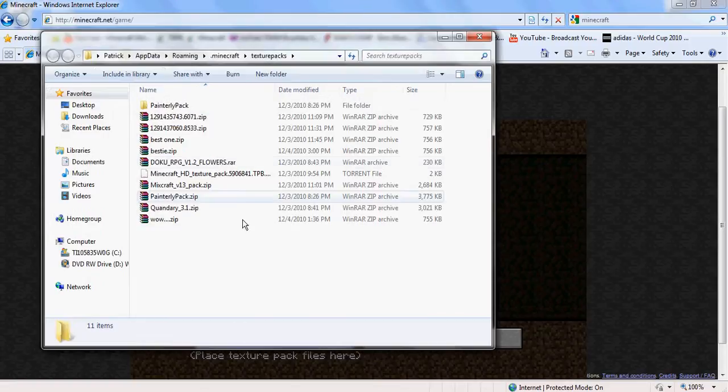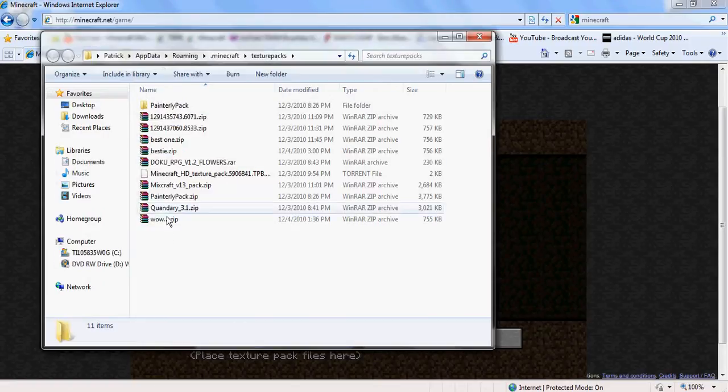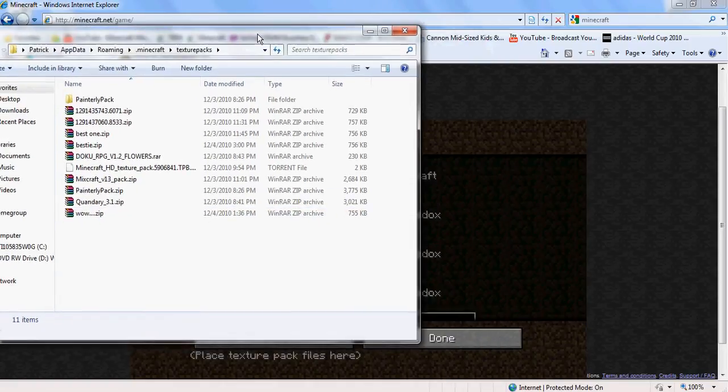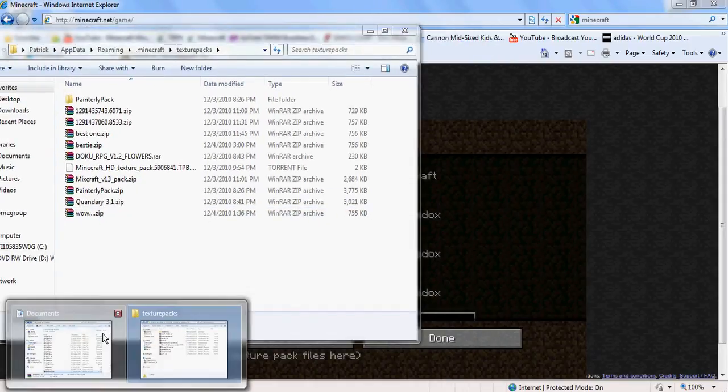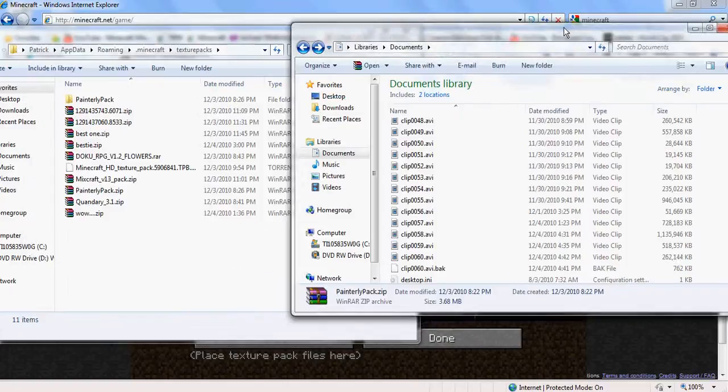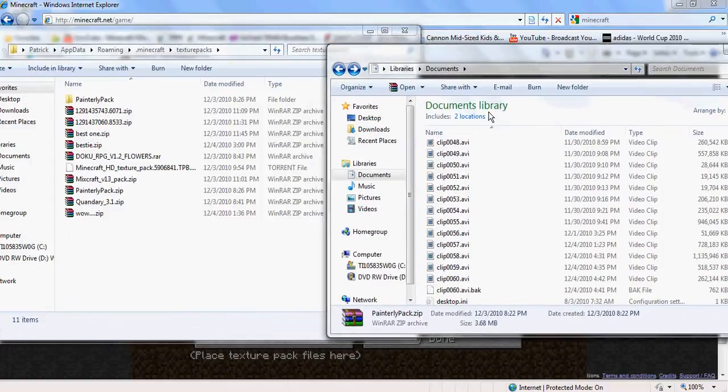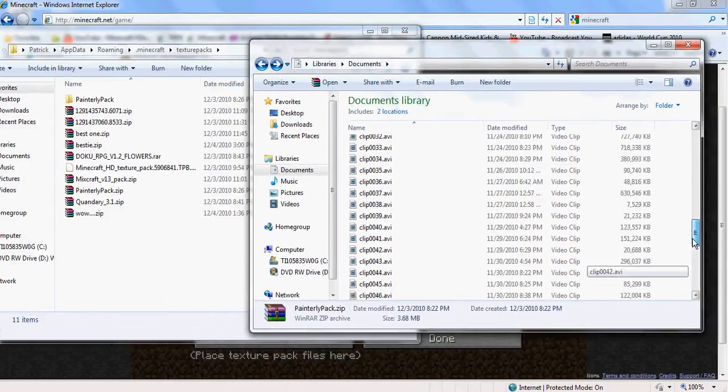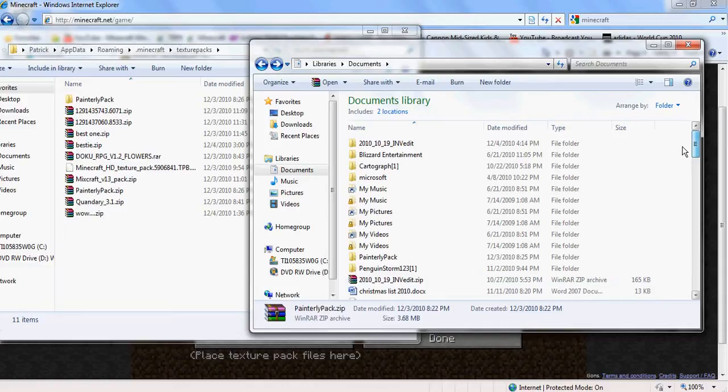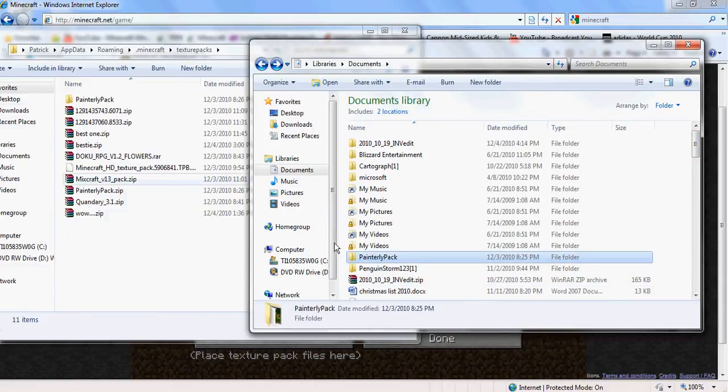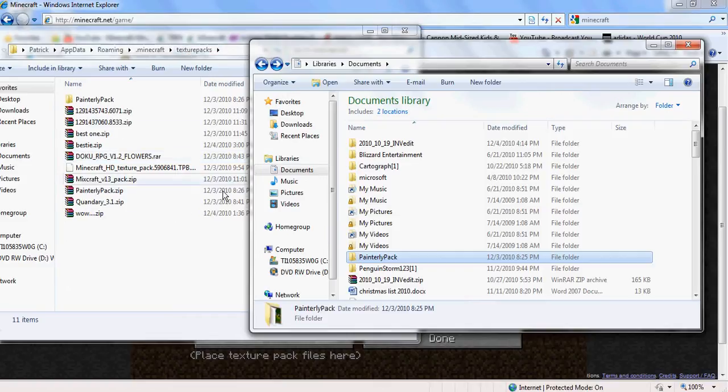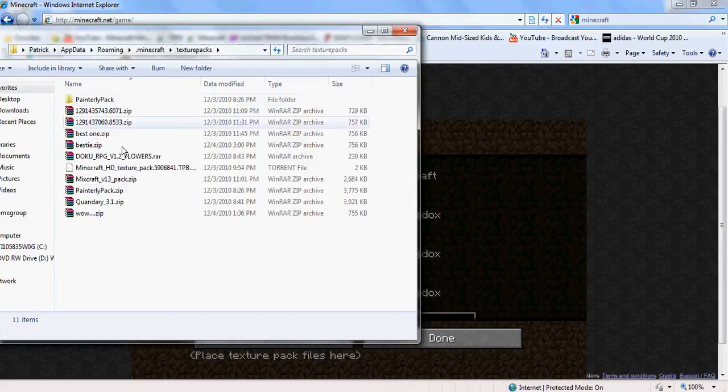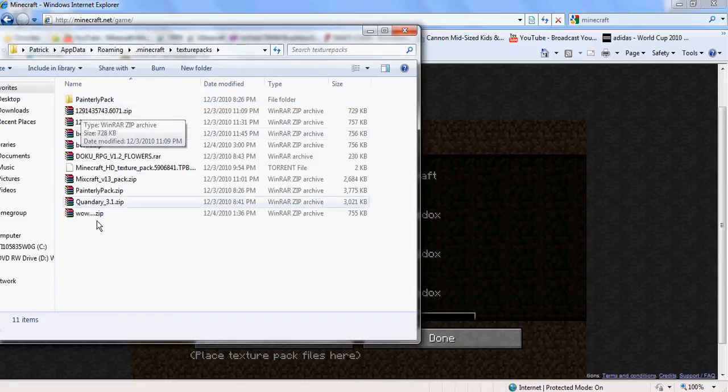go to Minecraft and click on Mods and Texture Packs. Then click Open Texture Pack Folder, and still have your other documents open with the PainterlyPack, and drag them just like this.